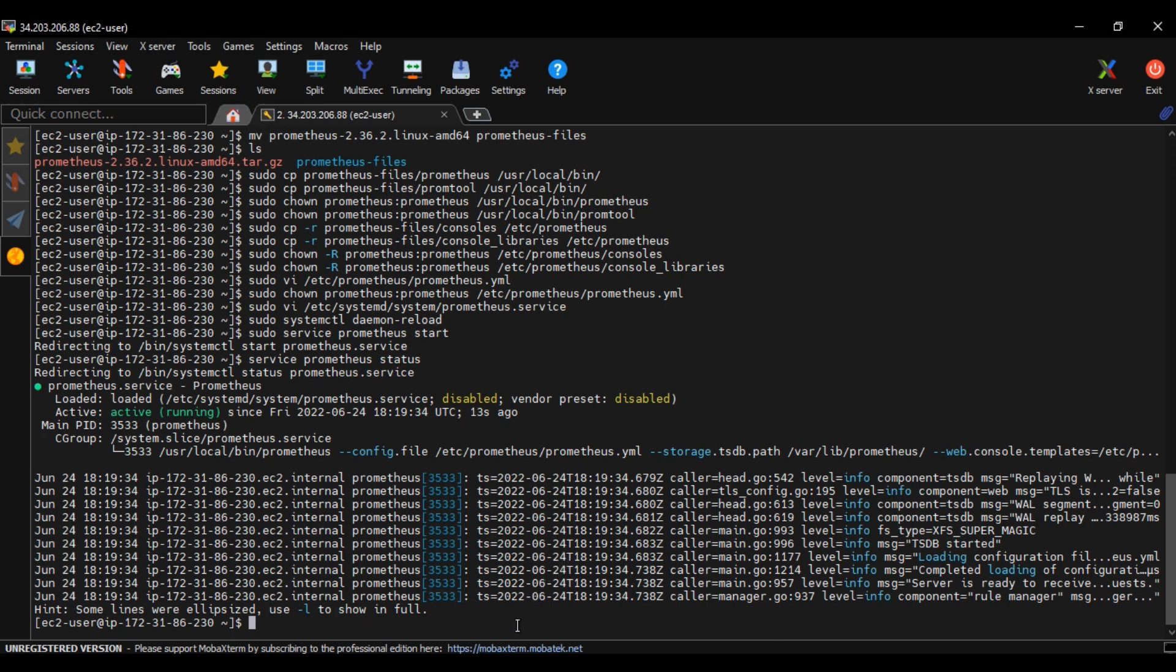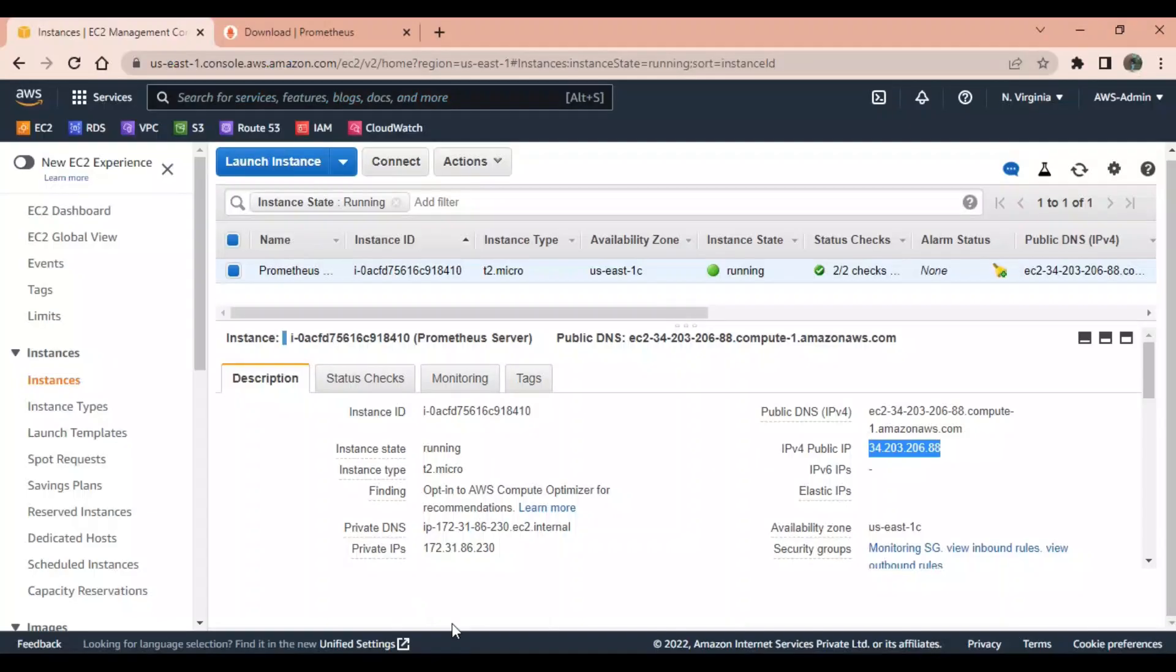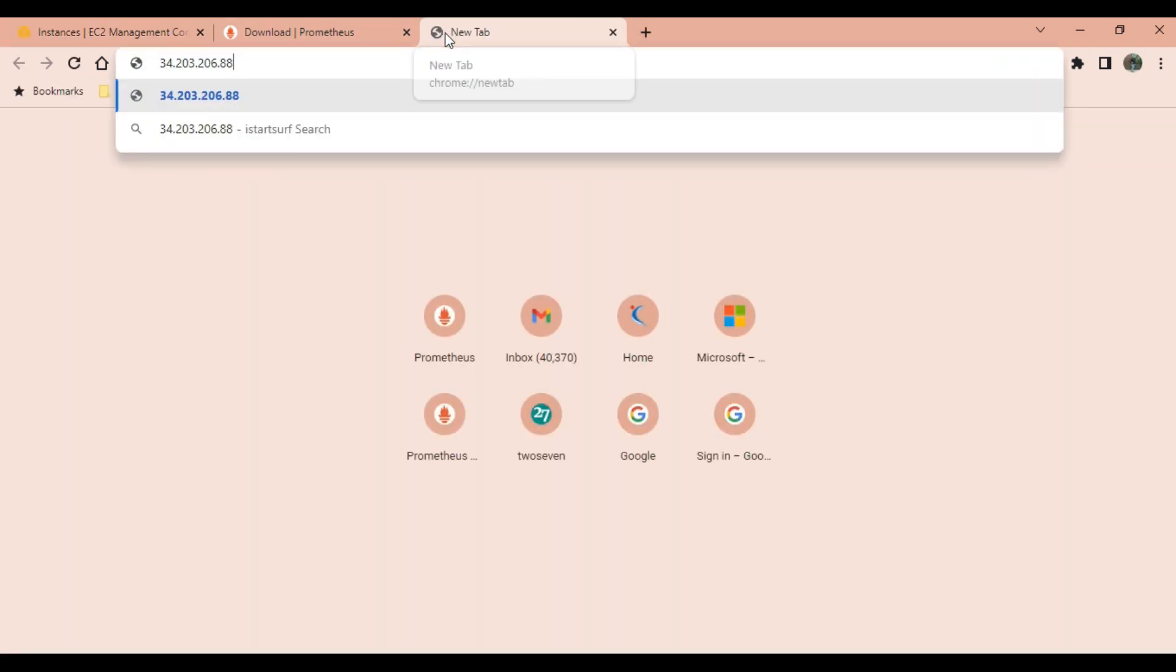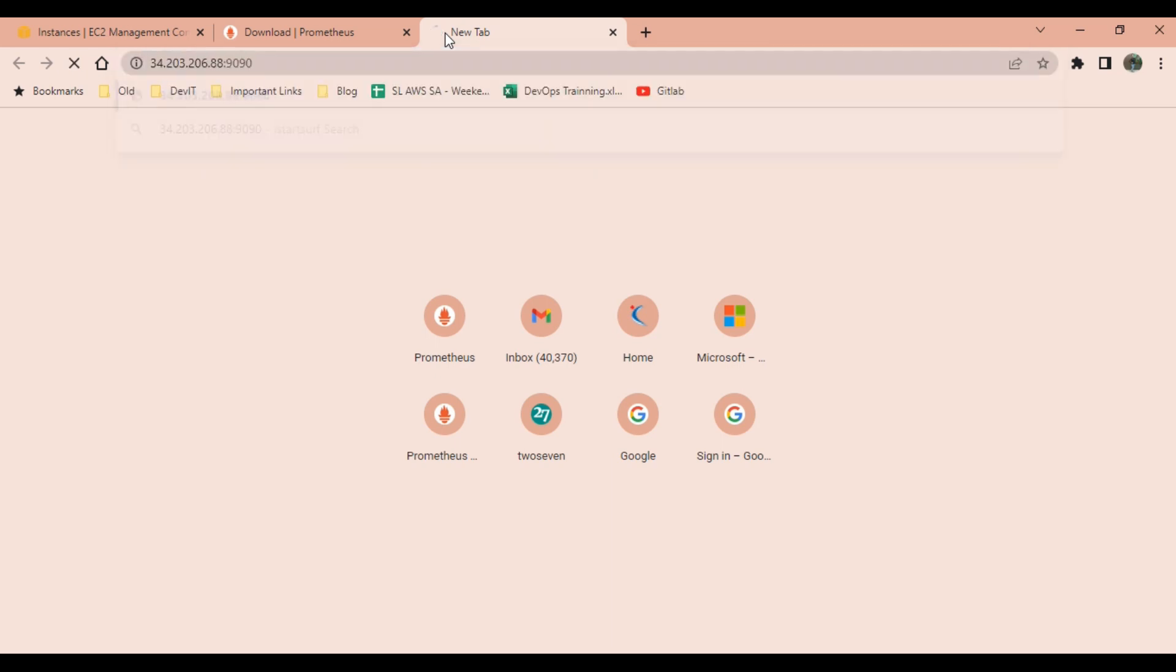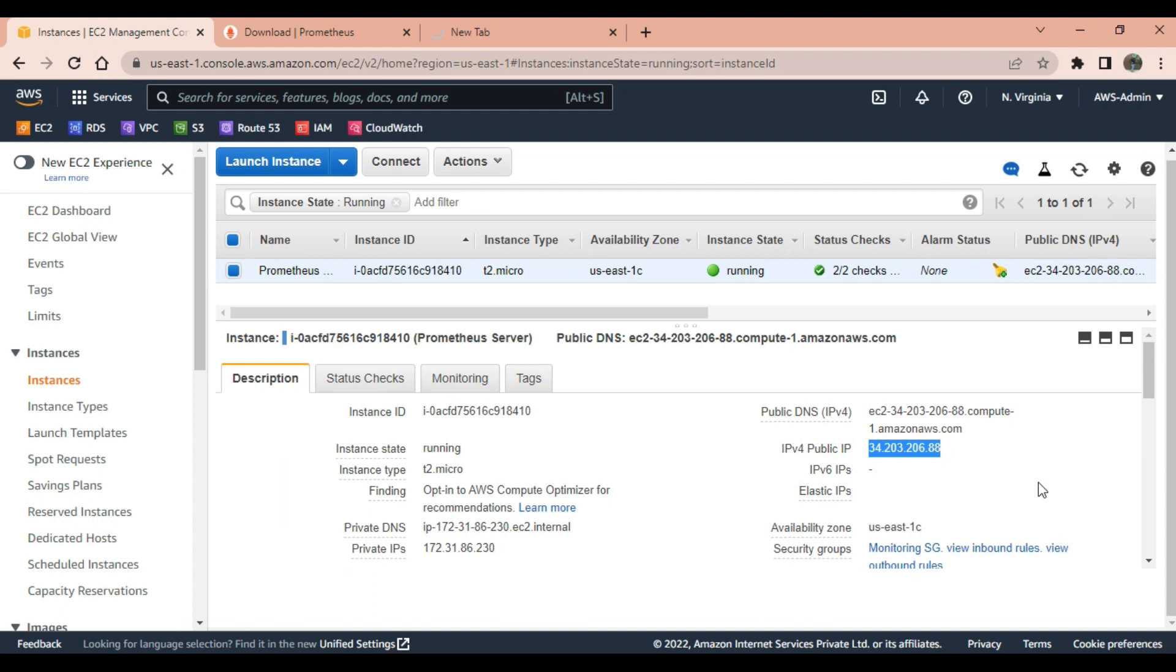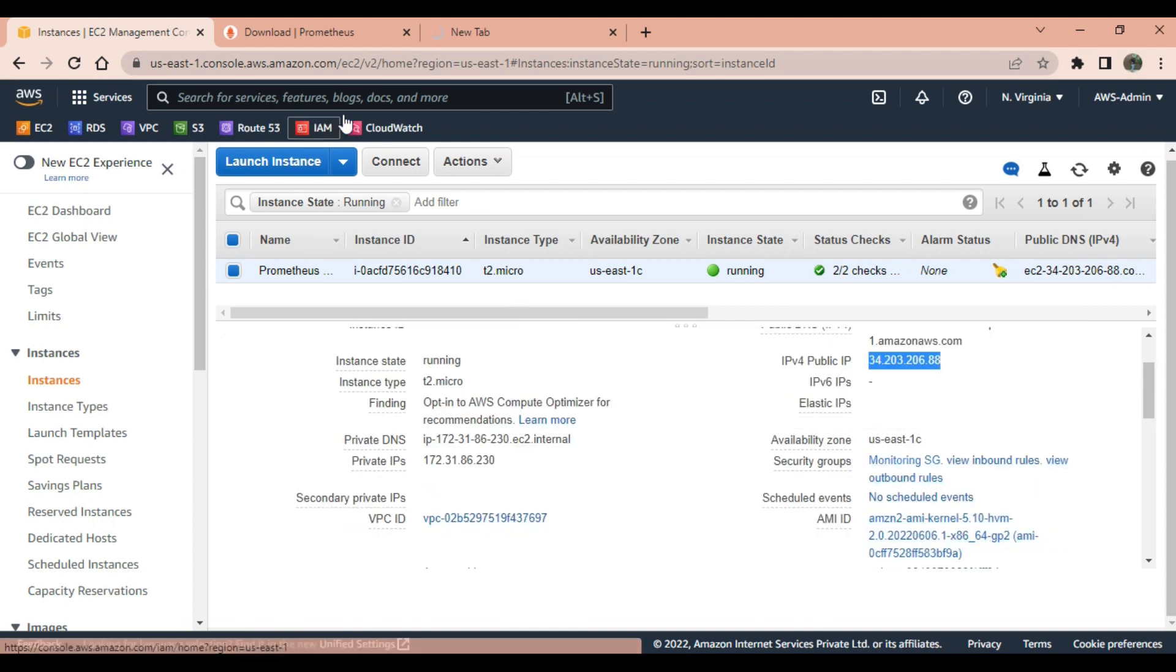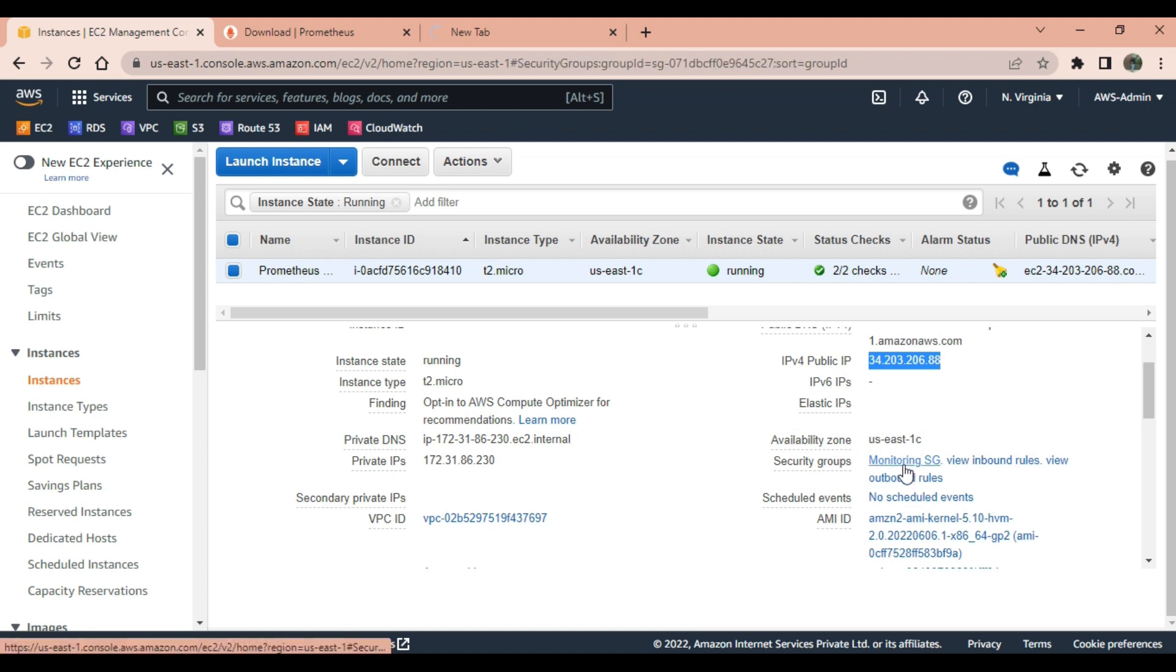How to check the GUI of this Prometheus server? We need to take the IP address of this machine and paste that IP address with port 9090 and hit enter. The response is not coming. Definitely this response will not come because we have not opened the firewall for this particular port.